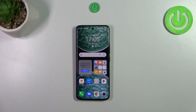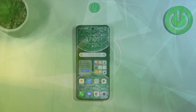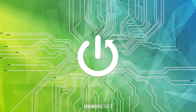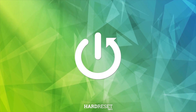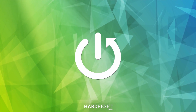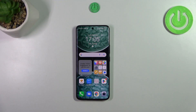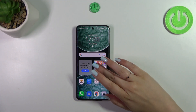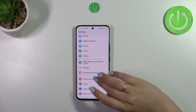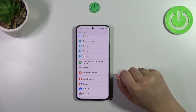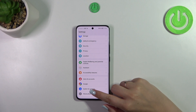Hi everyone. In front of me I've got the Honor 90, and let me share with you how to enable the Google backup on this device. So let's start by opening the Settings, and then scroll down to the very bottom.